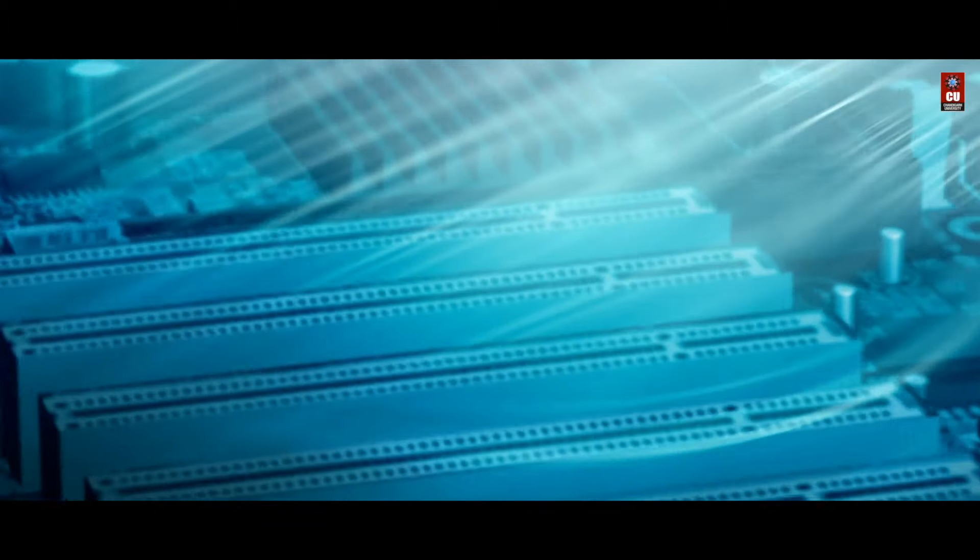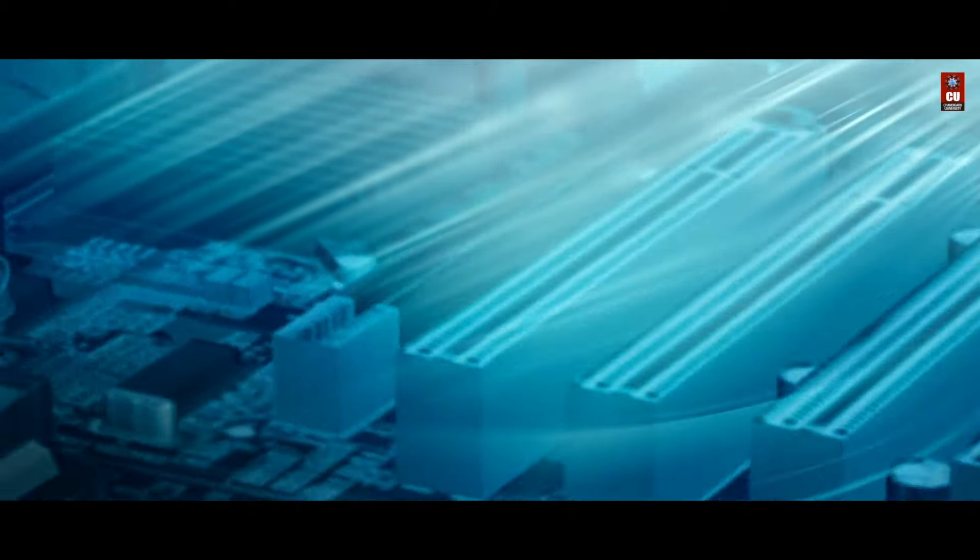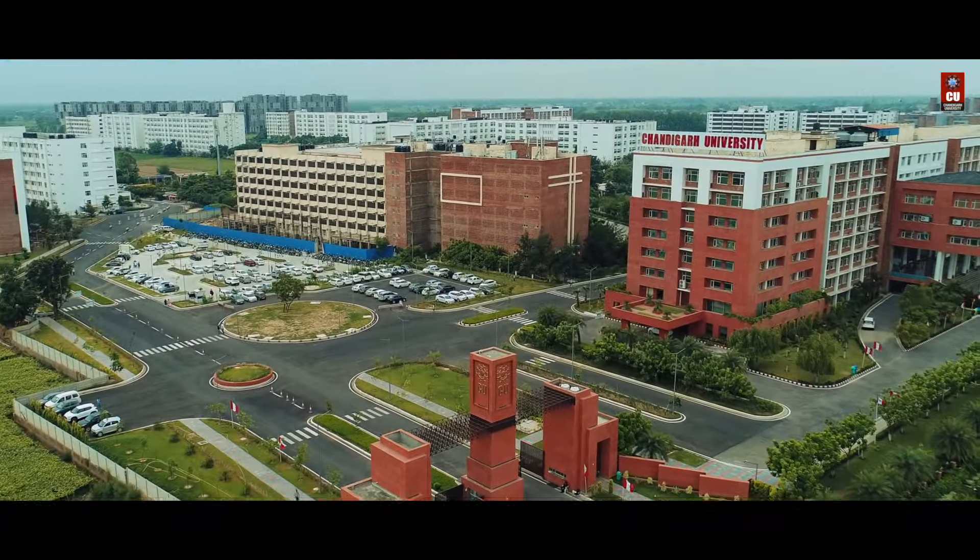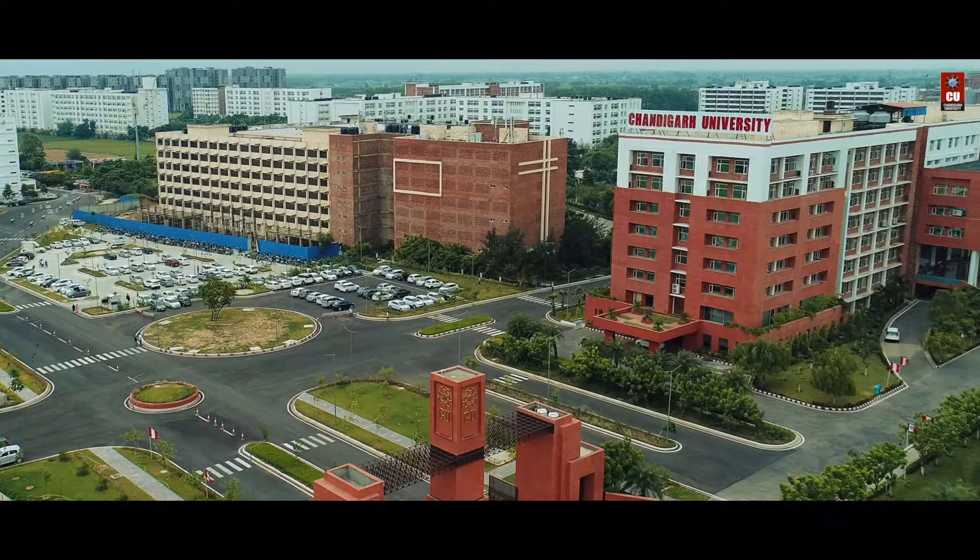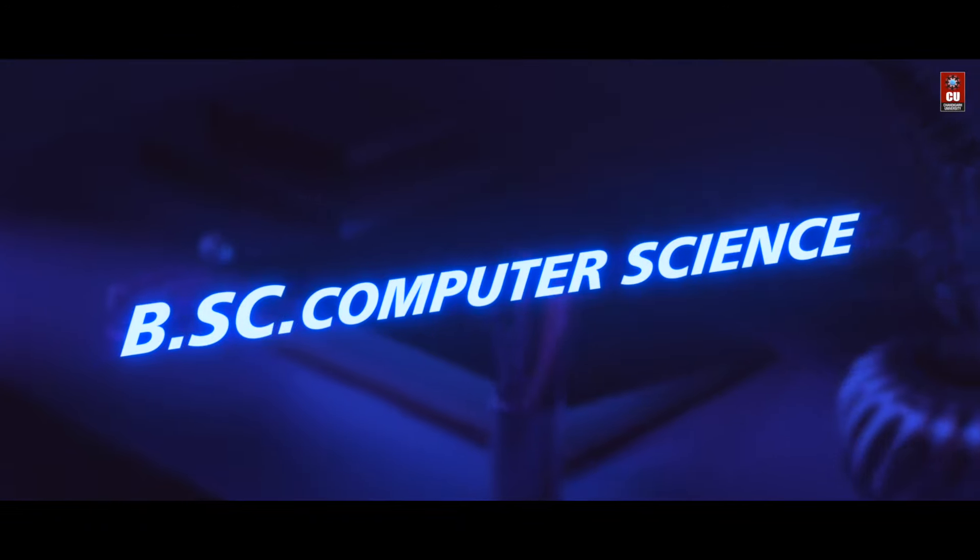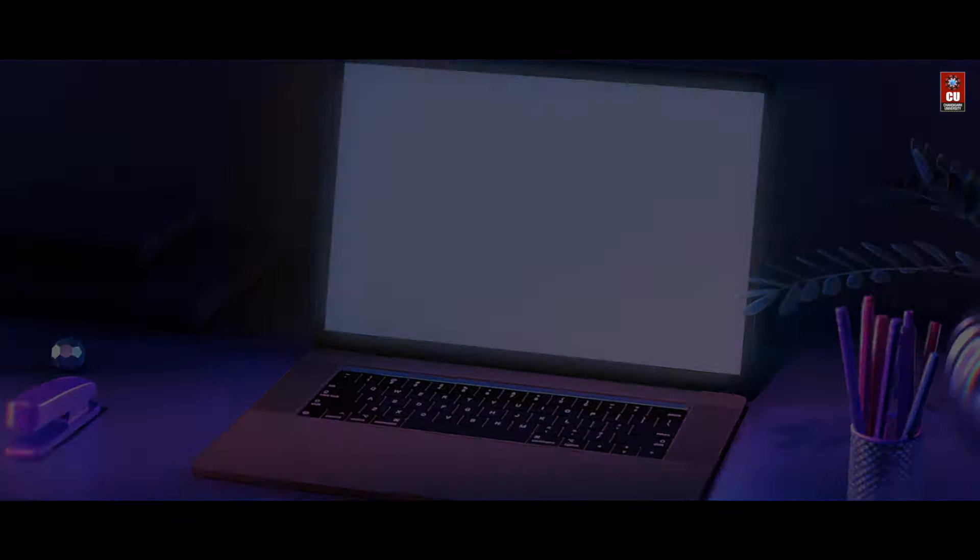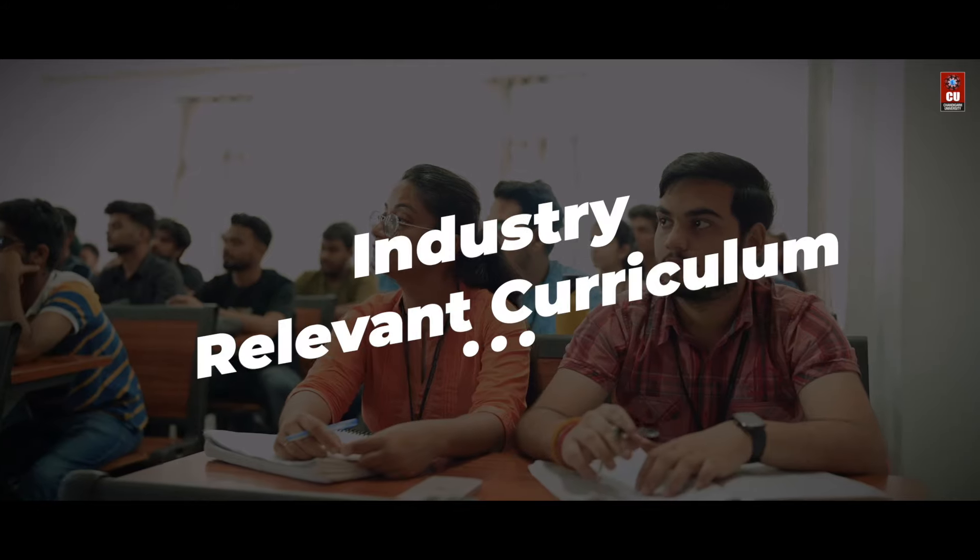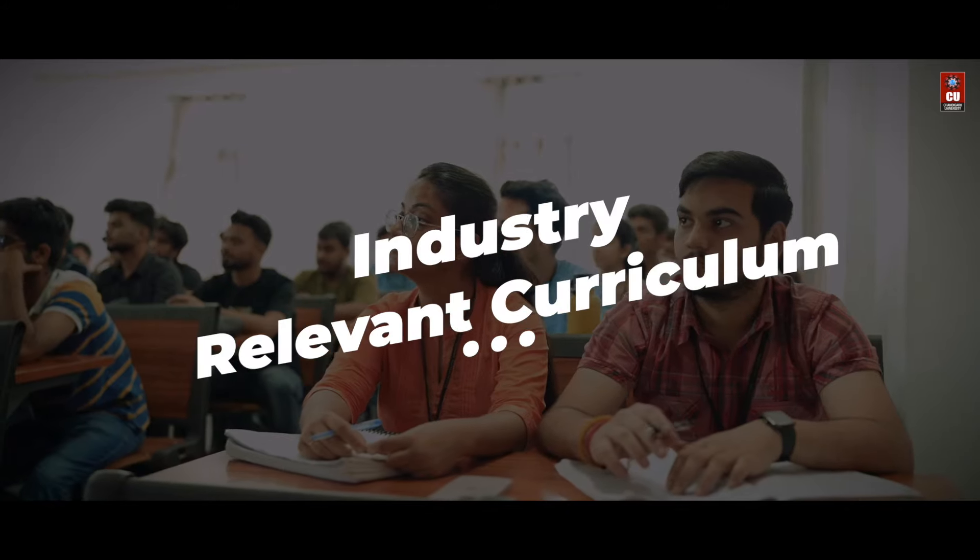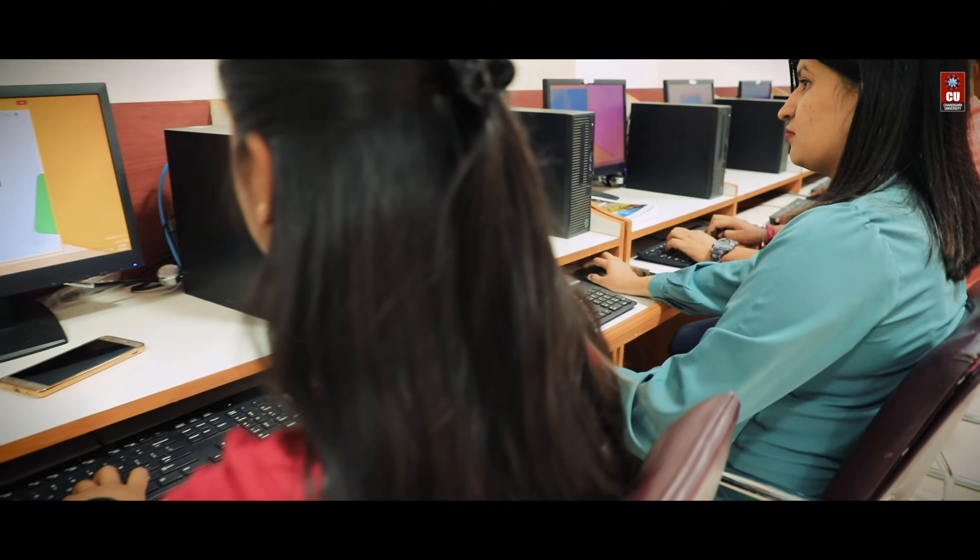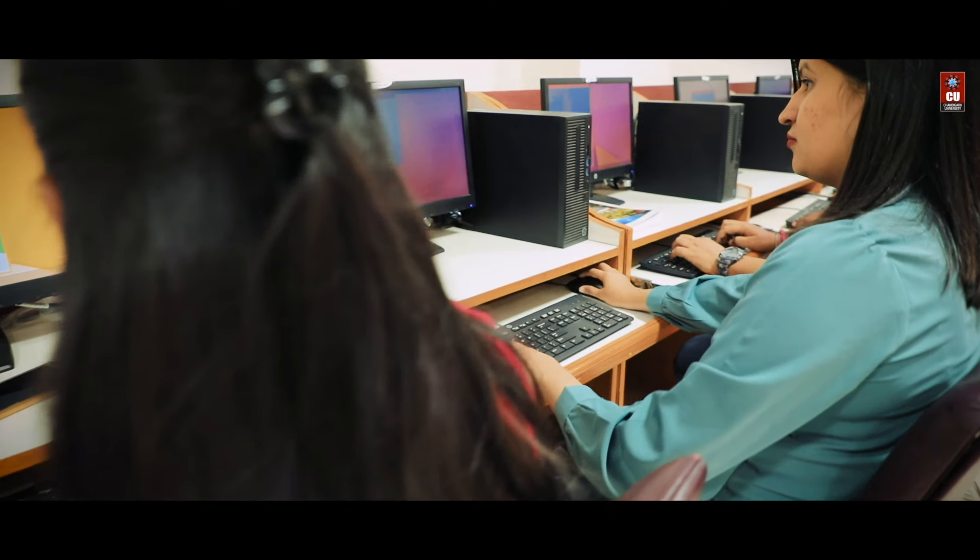Tapping into this realm of endless possibilities, Chandigarh University, India's number one private university, introduces the BSc Computer Science program.